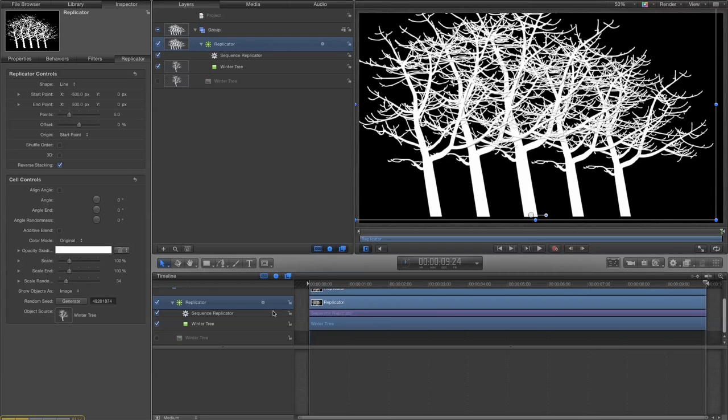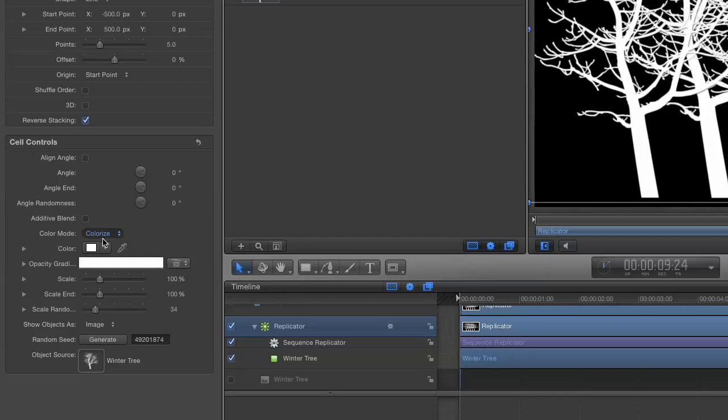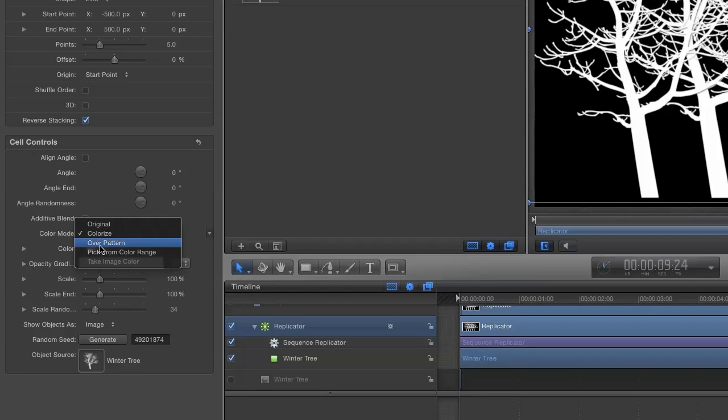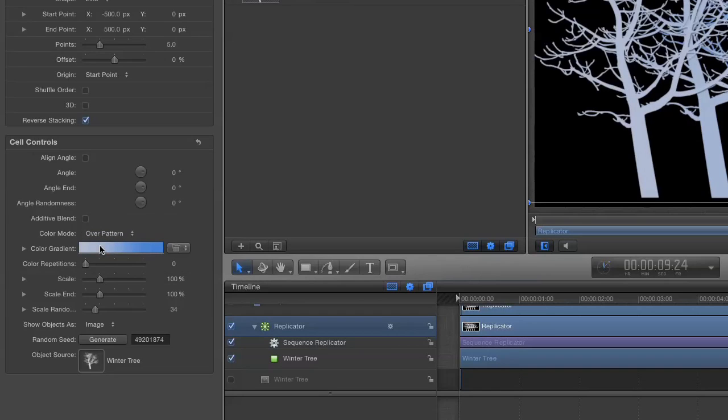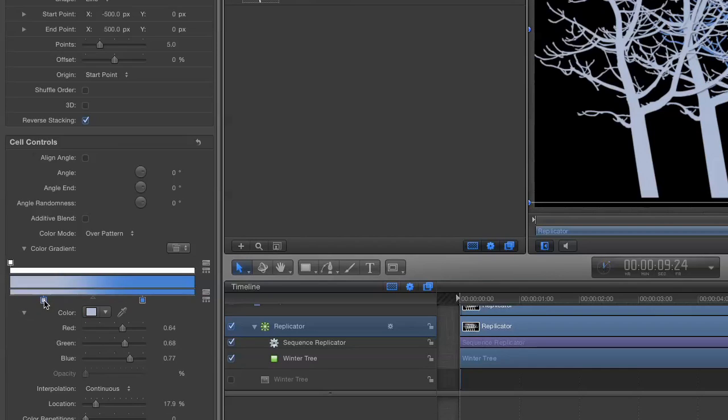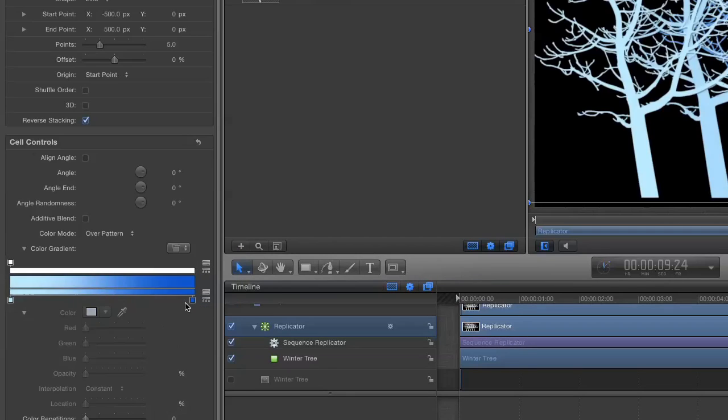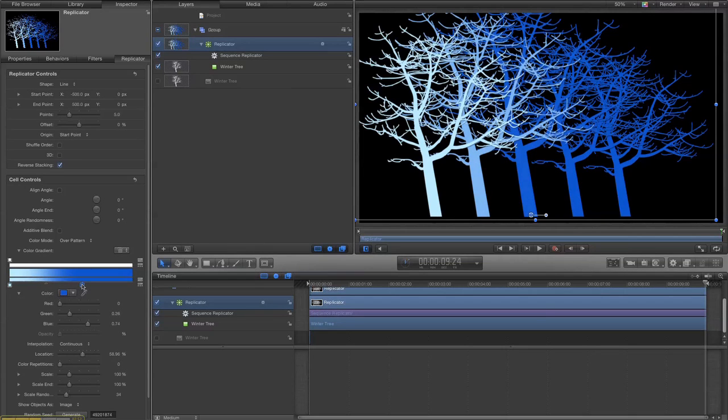Okay so we're getting there. Okay to make it a little bit more interesting let's colorize. Okay let's use over pattern and let's change the color scheme to bloom. Okay yeah quite like that.